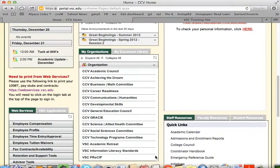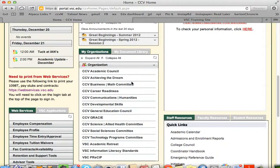Now your list probably is not as long as mine is, but you should see Academic Council, which you probably visit at least once a month, and your curriculum committee and any other college-wide task forces or working groups or committees that you're a part of. Go ahead and click on the name of your committee. I'm going to use Social Sciences as an example.